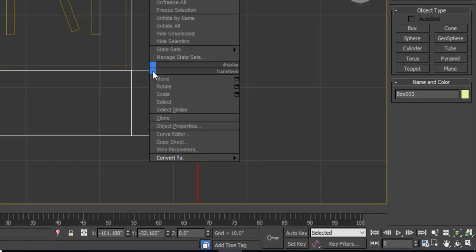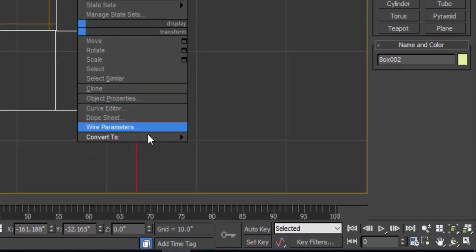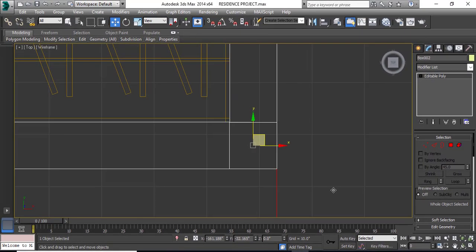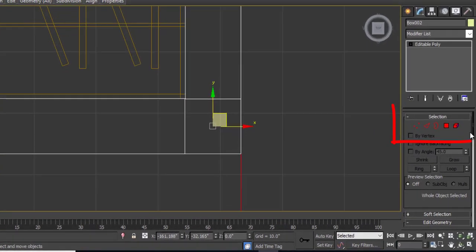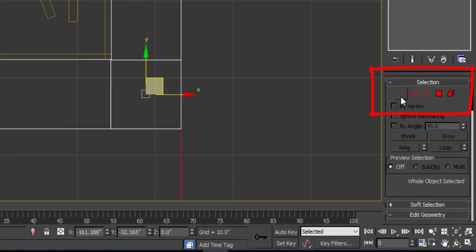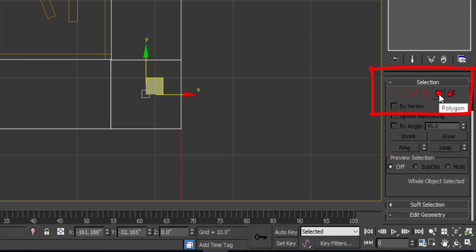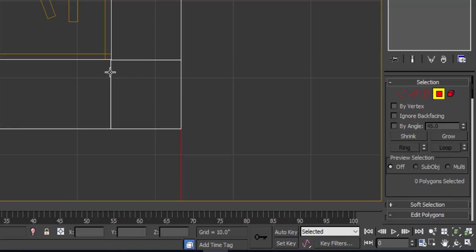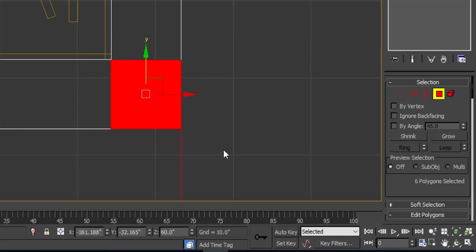To start making a wall, simply select your box and right click on it. Go to convert to and convert it into editable poly.